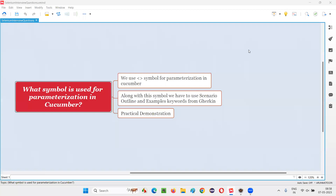Hello all, welcome to this session. In this session, I am going to answer one of the Selenium interview questions: what symbol is used for parameterization in Cucumber? Let me answer this for you.